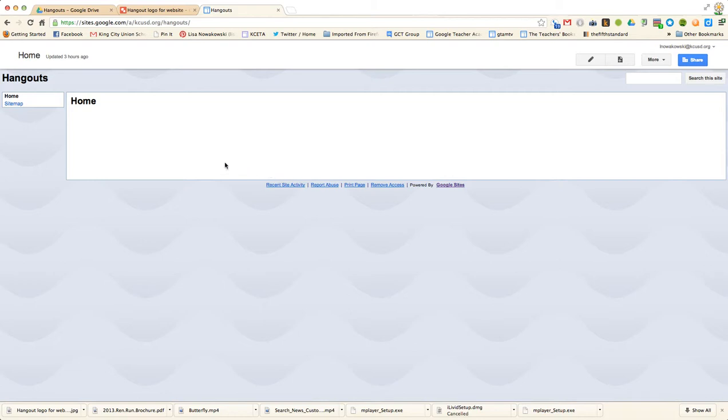Today we're going to look at how to create a custom header for your website. As it is right now, here is my header. Very short, simple, it says Hangouts.